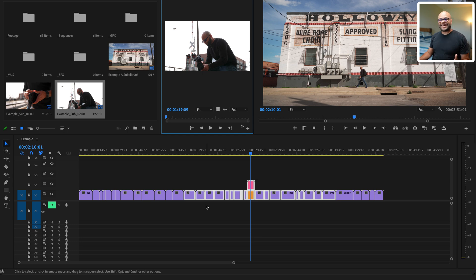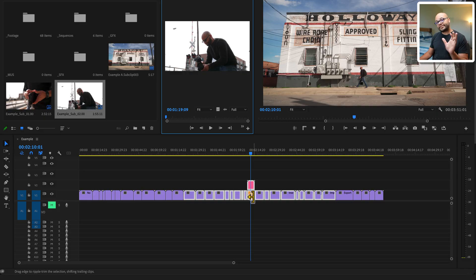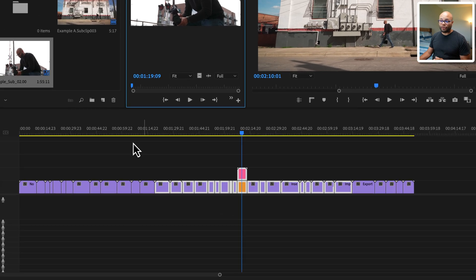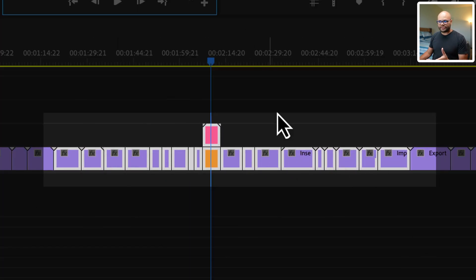It's that when you create a nested sequence, it makes the nested sequence on the timeline at the same time. When you create a sub sequence, notice that all the clips stayed on the timeline. There's no nested sequence here on the timeline.